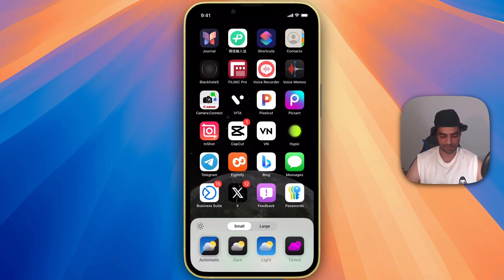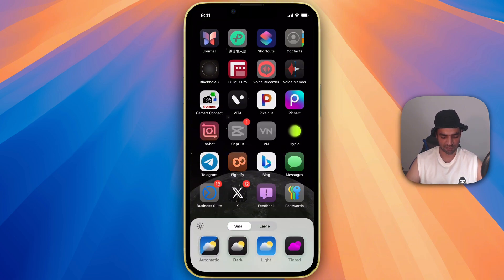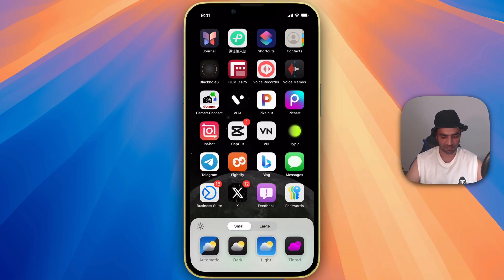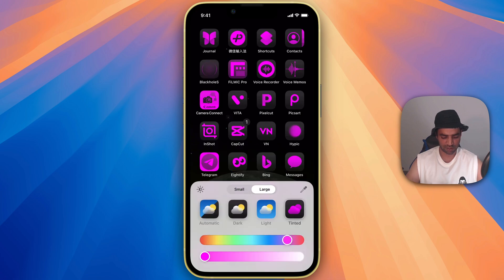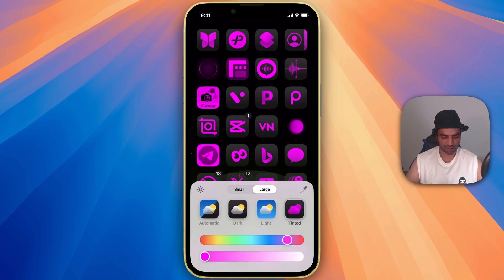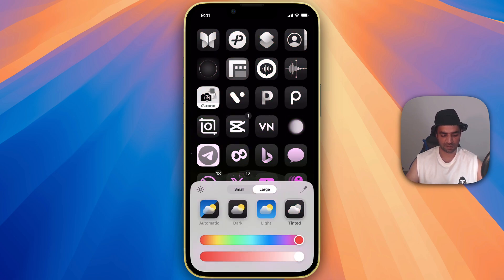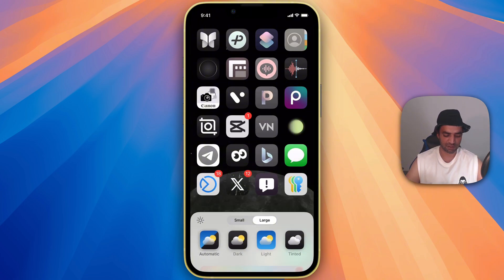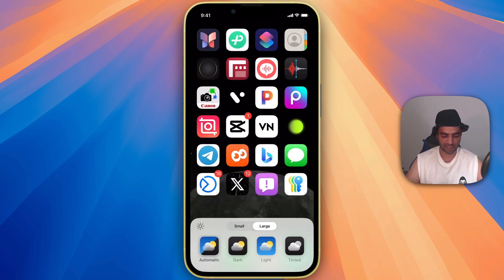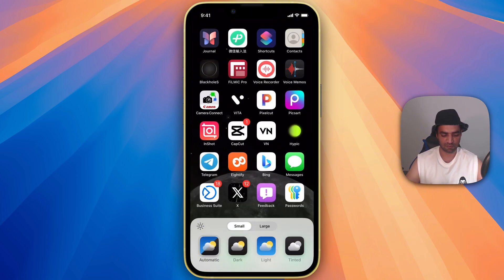Just go to customize option and here you can choose the dark mode or light mode or tint and you can make them large. Choose according to your own style. Let's say this is the style you like, but if you want to go back, you can go back to automatic and small one.